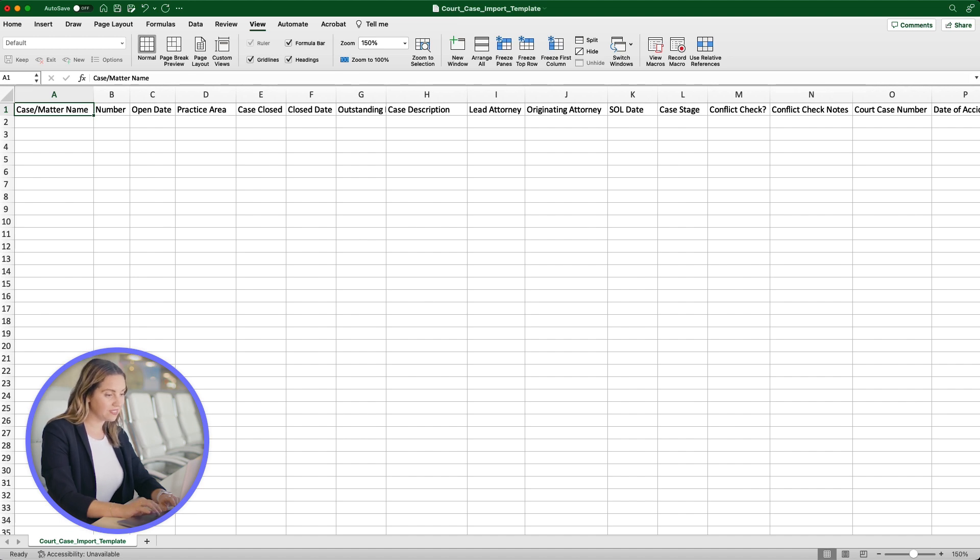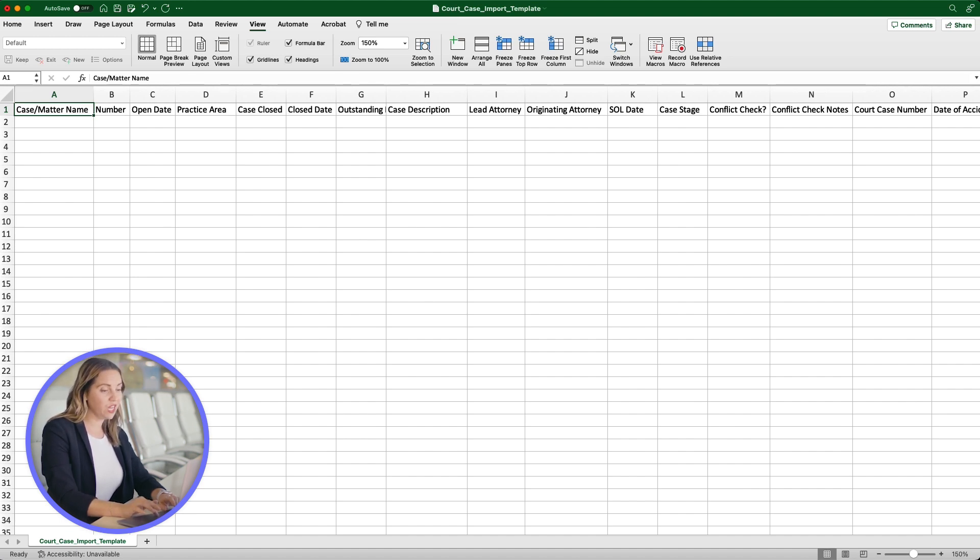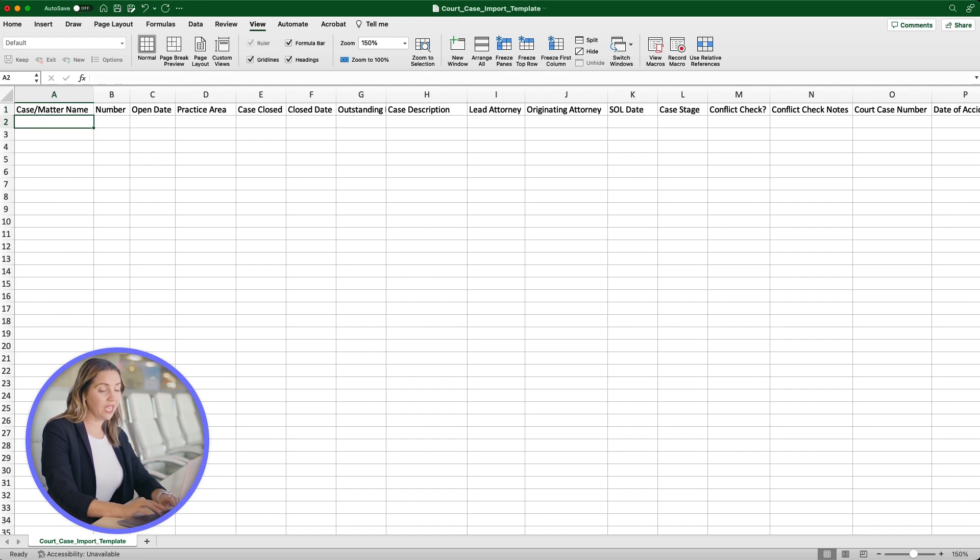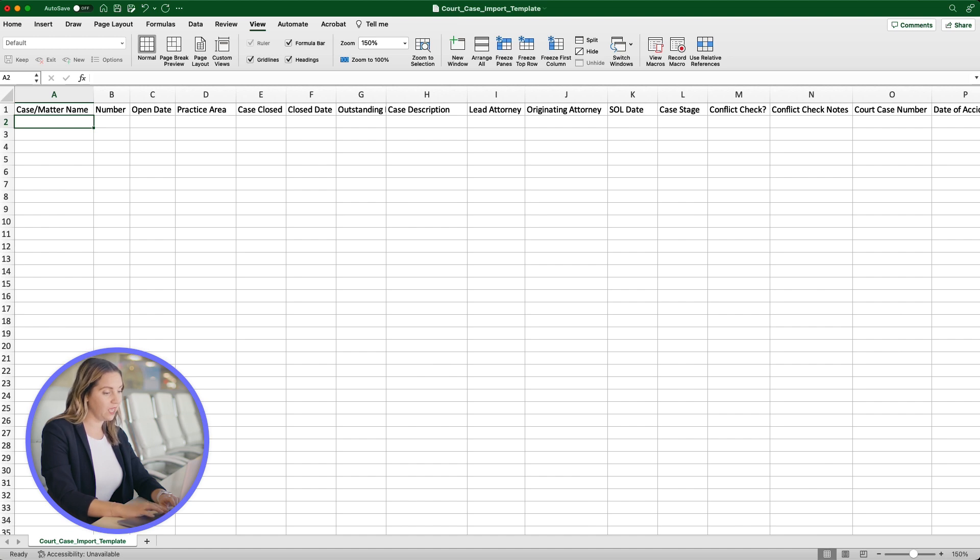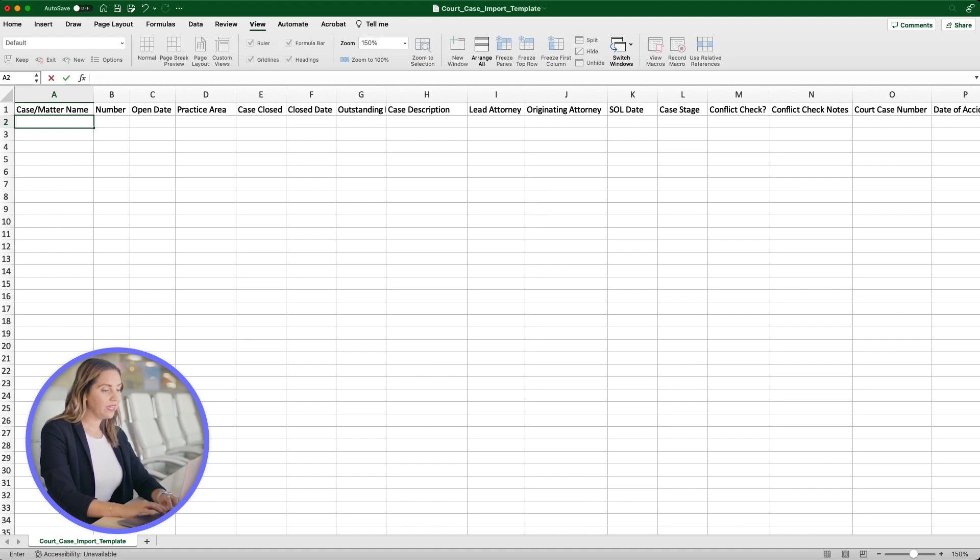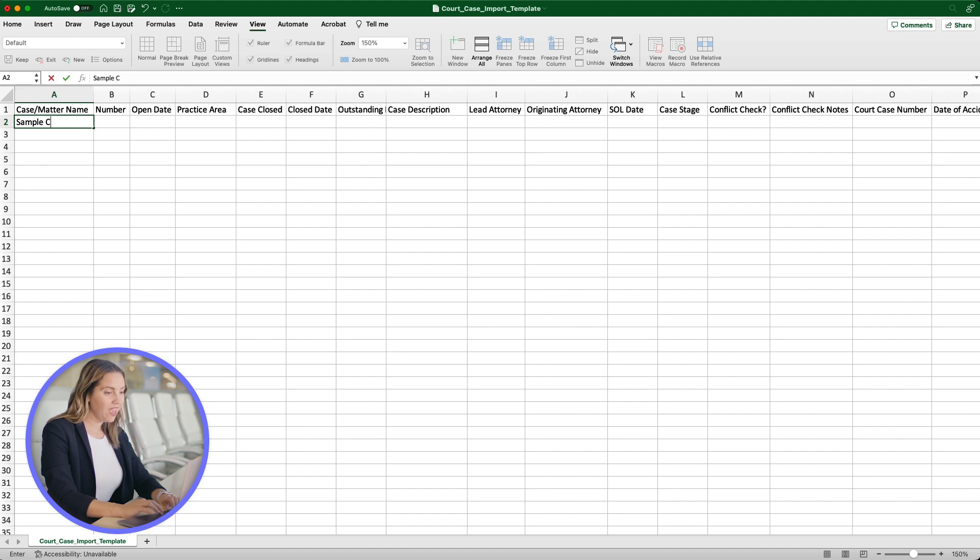Let's fill in a case name. It's important to note that each name needs to be unique. This is the same when you add a case to your MyCase account. The system does not allow duplicate case names. I will add Sample Case 1 as our first case name and then fill out the other columns.